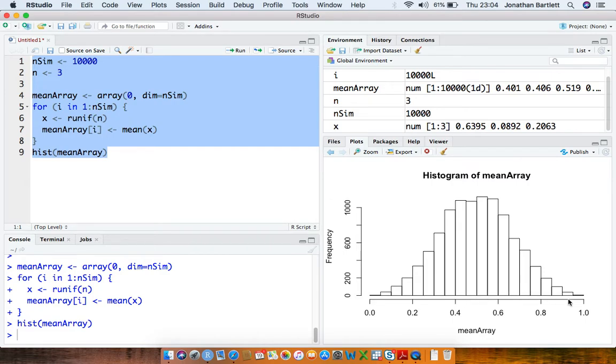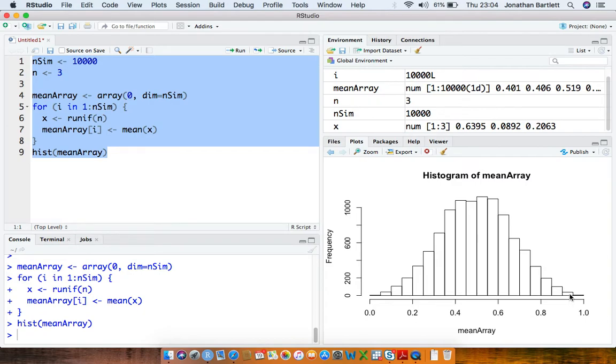Similarly, to get a sample mean close to 1, all 3 observations have to be close to 1, and that happens quite rarely, so the distribution or the density function is quite low in that region.